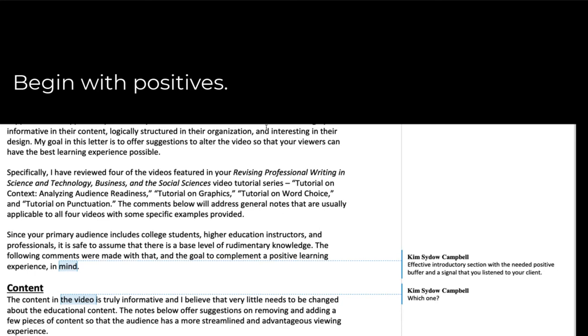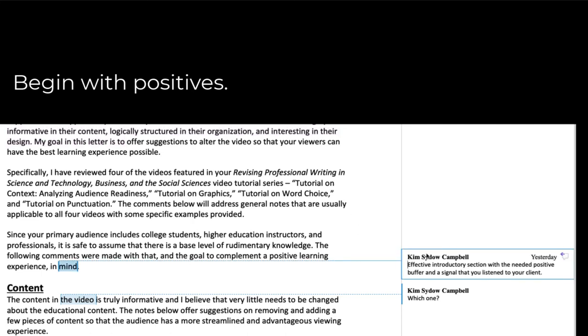So he says things like, I found the videos to be highly informative, logically structured. Your client or an author is much more likely to accept your advice if they think you recognize their strengths. This is just a good way to give feedback, constructive criticism to anyone about anything.